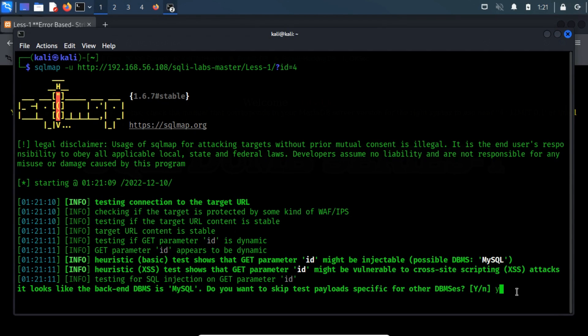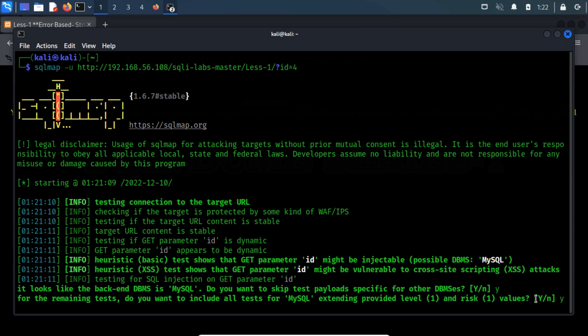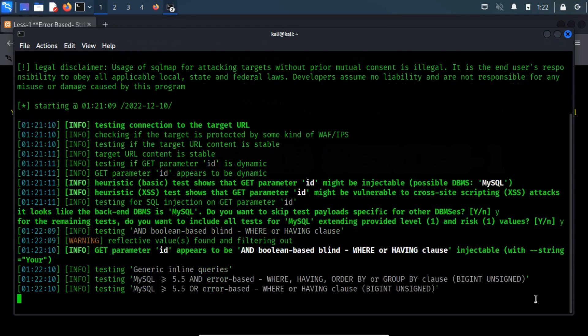Now, type Y if you want to test payloads specific to other database management system software. Next, it will ask you to continue the test. Type Y to continue all tests for MySQL.